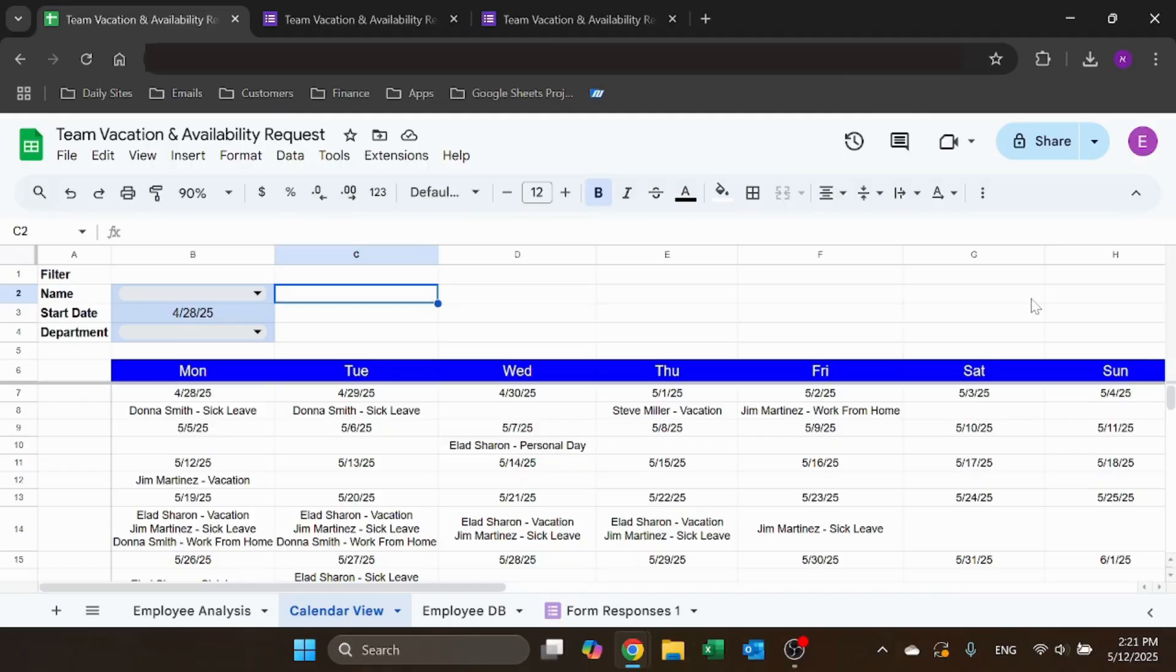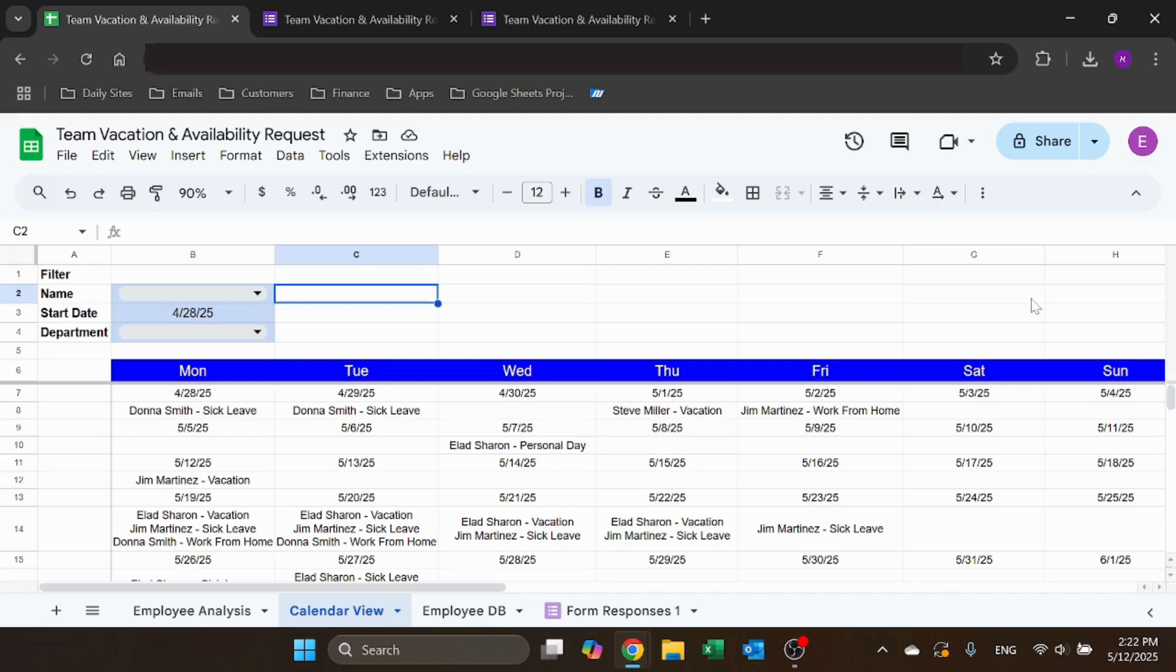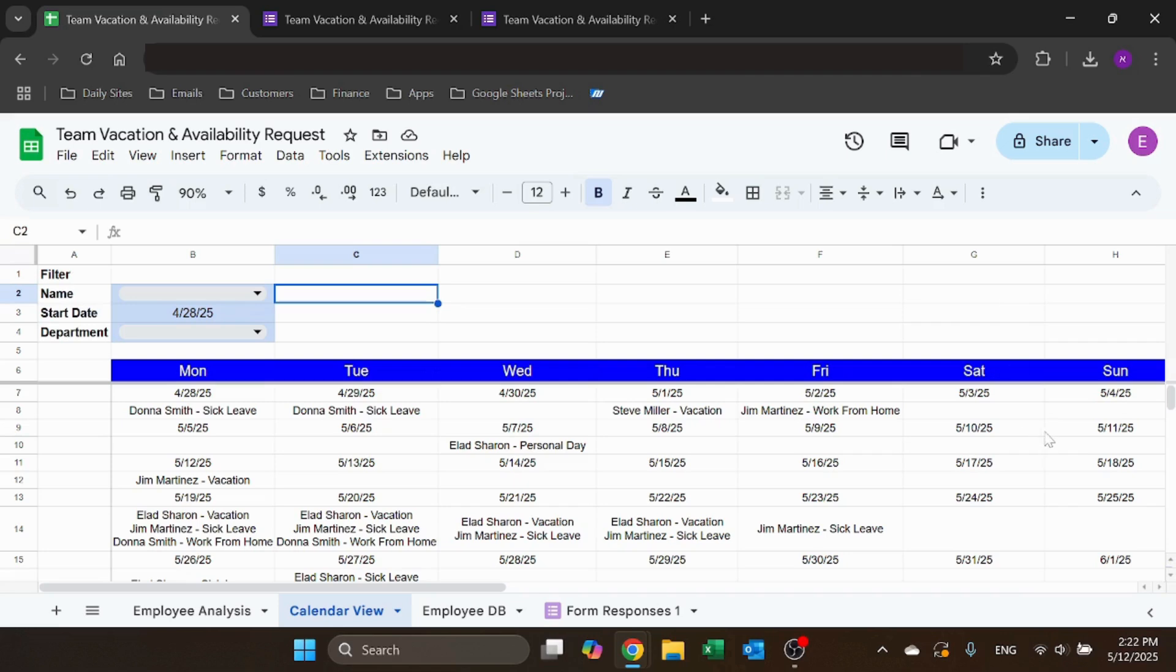Hello! Welcome to Excel Highway. In today's video I want to share with you a team vacation and availability request I created using Google Sheets and Google Forms. With these two files, you can create a platform where your employees can request time off and you're going to see it in a very structured and organized way. Sounds interested? Stick around, I'll show you.